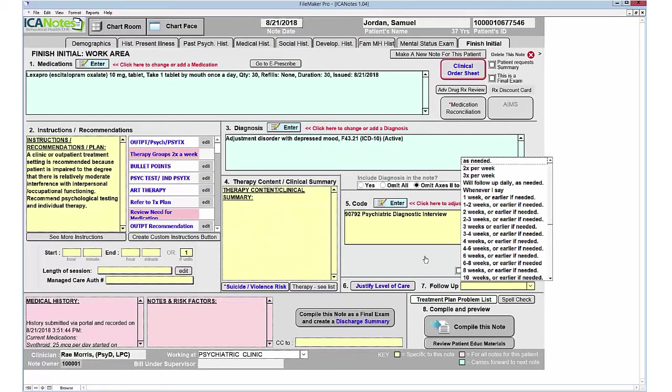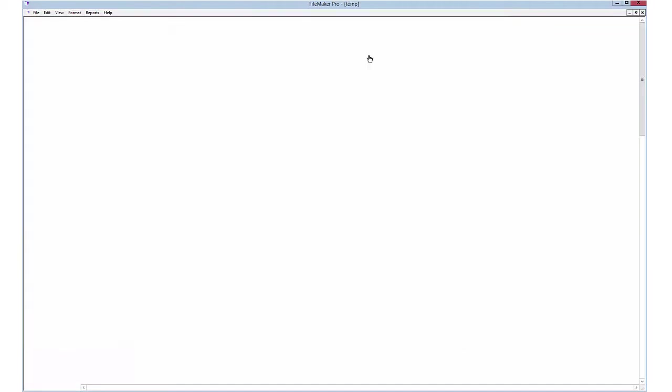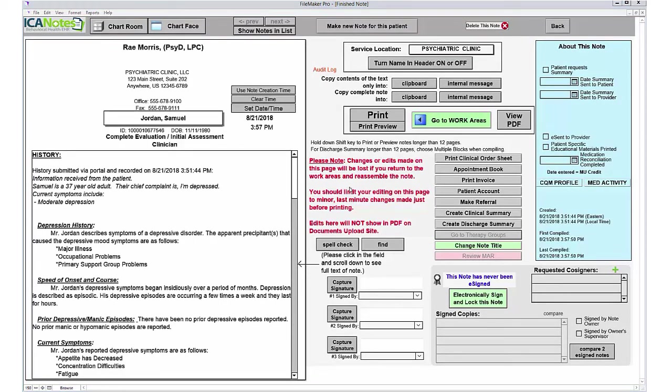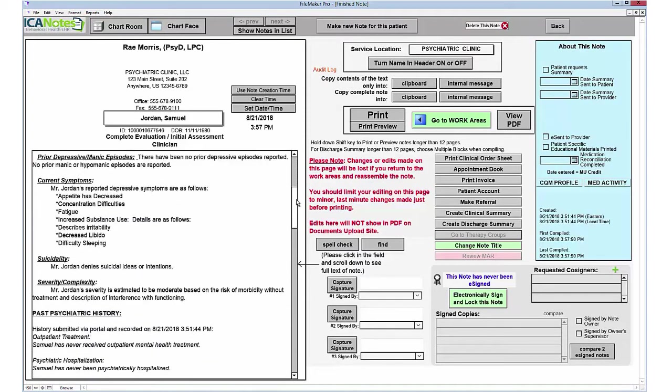Justify level of care, when you'd like to see this person again, and then you can compile this note. The Compile button will aggregate all of that data from all of those tabs into one big comprehensive document. And here's our finalized note.